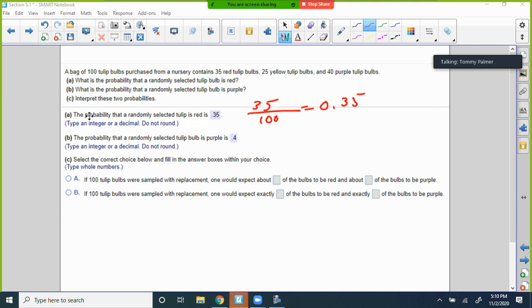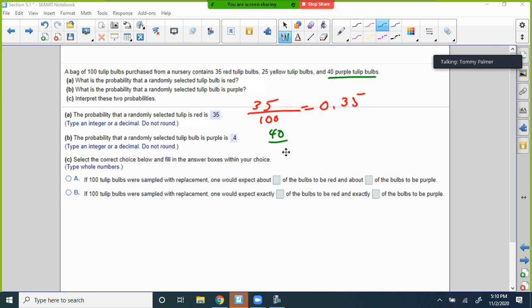Part B asks: what is the probability that a randomly selected tulip bulb is purple? I have 40 purple tulips out of 100, which is 0.4.